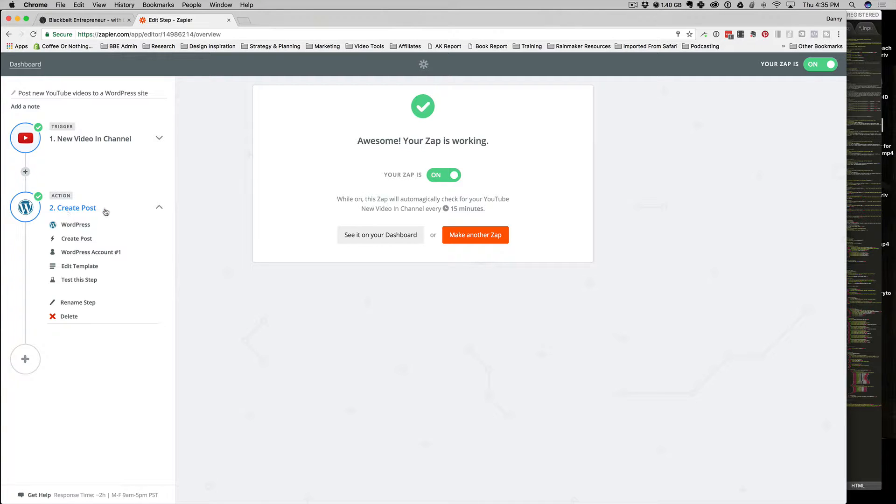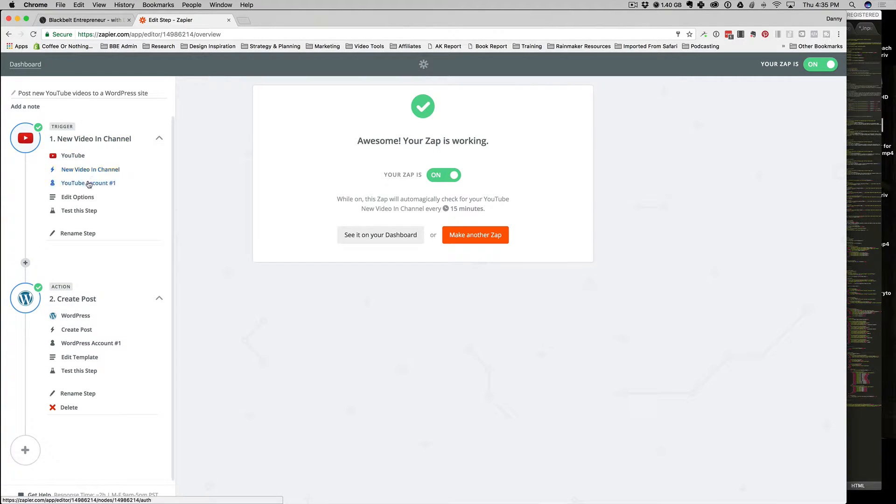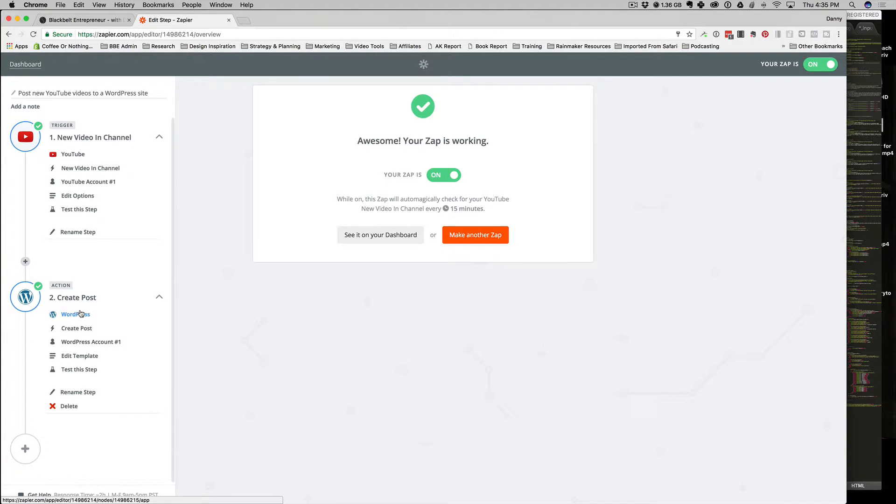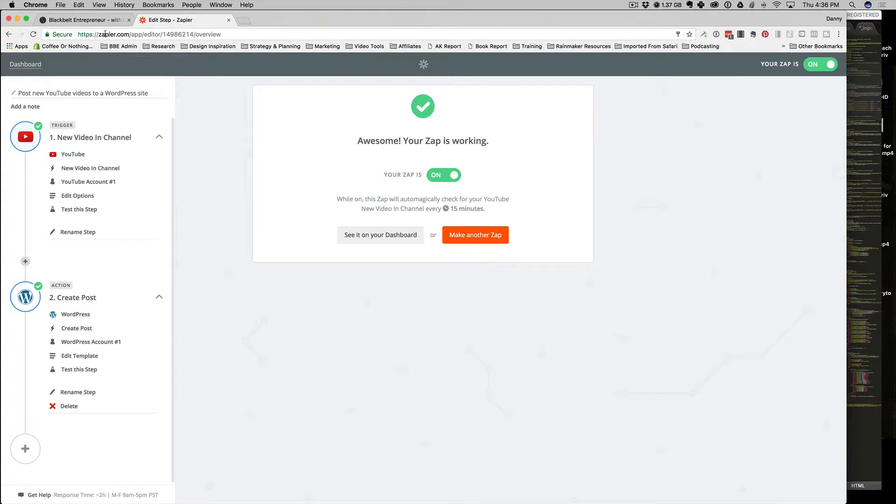Essentially what we're going to do is create the video in YouTube, and then create the drafted post in WordPress based off of that new video. I'm going to show you exactly what that looks like.